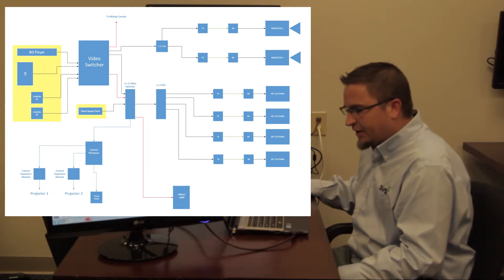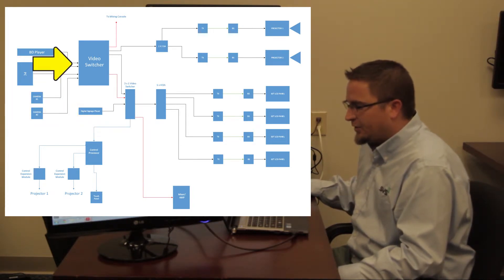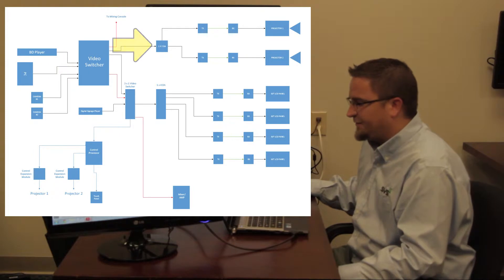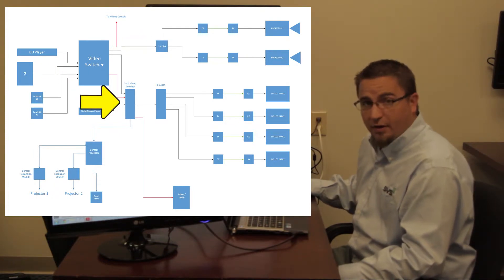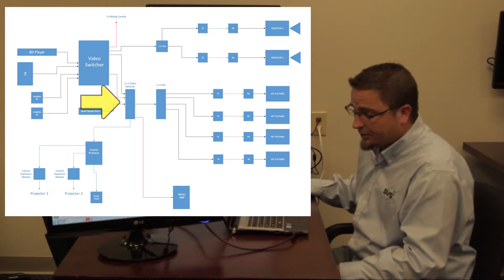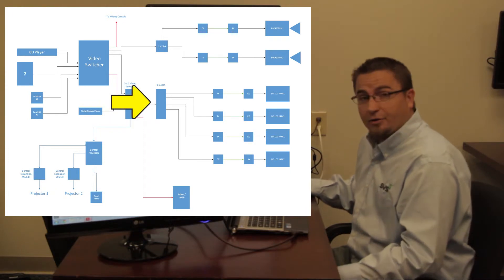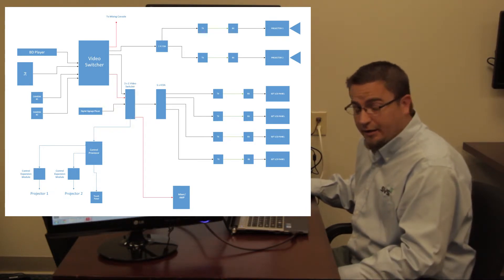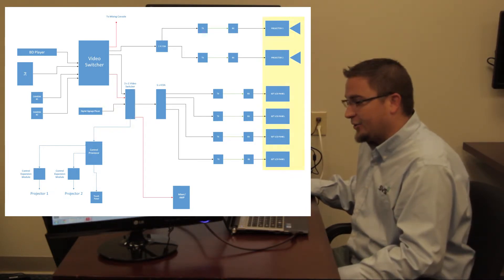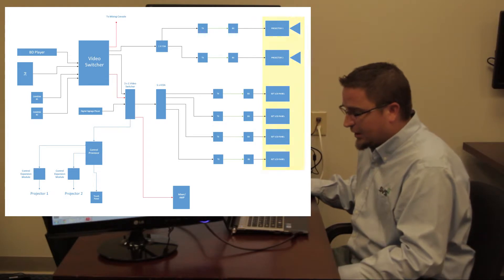Initially they run to a video switcher, which the output goes to a DA to feed two projectors. The secondary output goes to a three by one video switcher, then it goes to another one by four DA, then it goes finally to its four monitors.